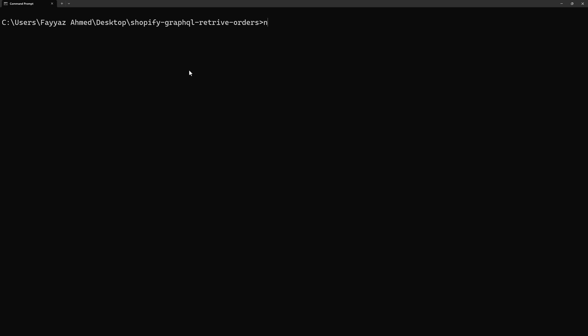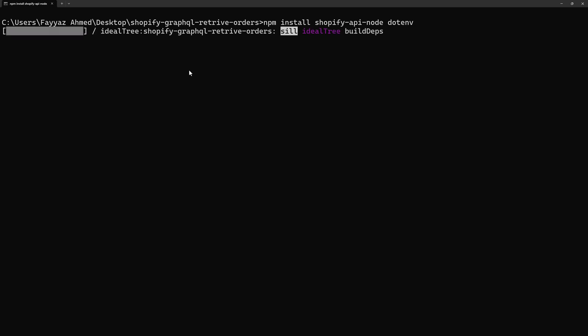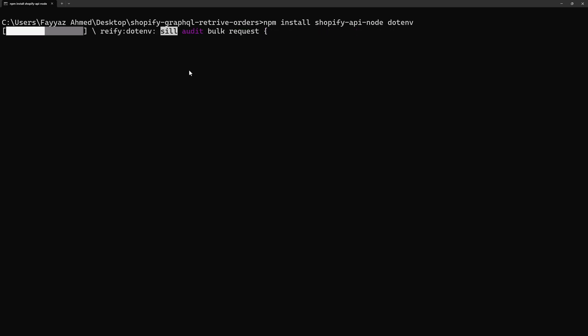I will type npm install Shopify API dash node module as well as we need dotenv module. So it will install two modules. One is Shopify API node module, the other one is dotenv. I will hit Enter and it will start installing these packages into my application.